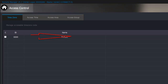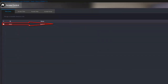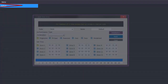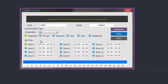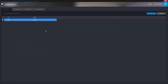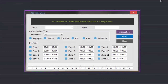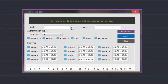As default there is one time zone that includes a time zone of 24 hours. This is used as default when adding a new user as it doesn't limit any access. To add additional time zones you click on the add time zone button.